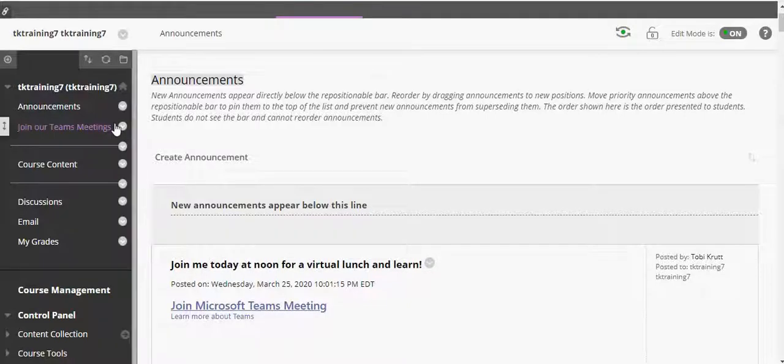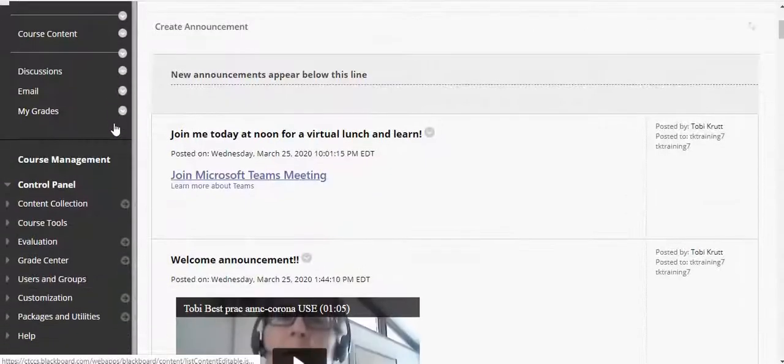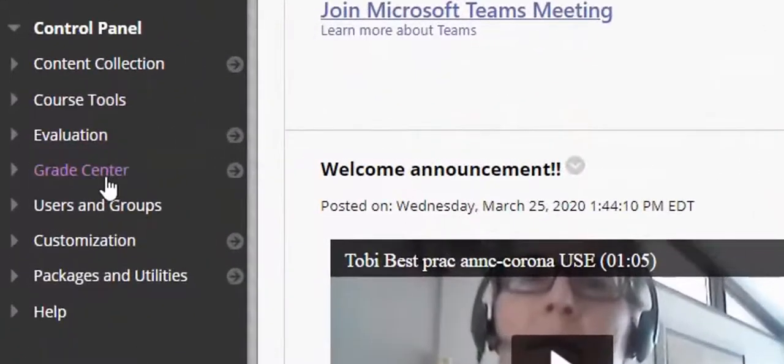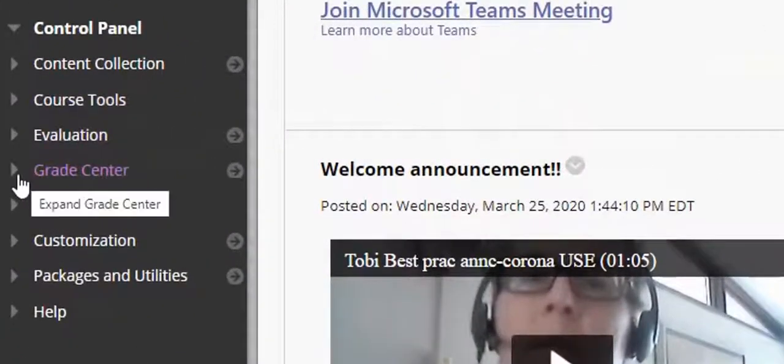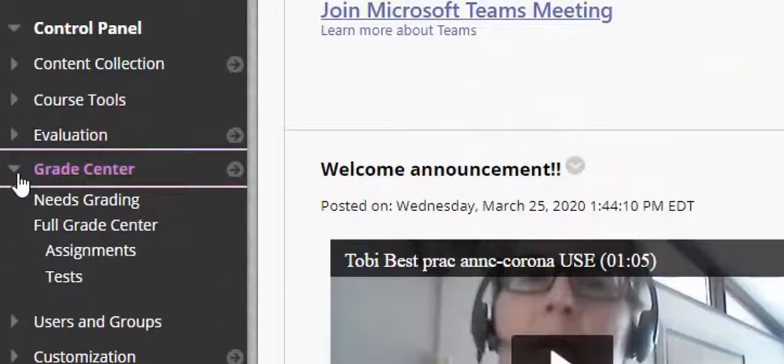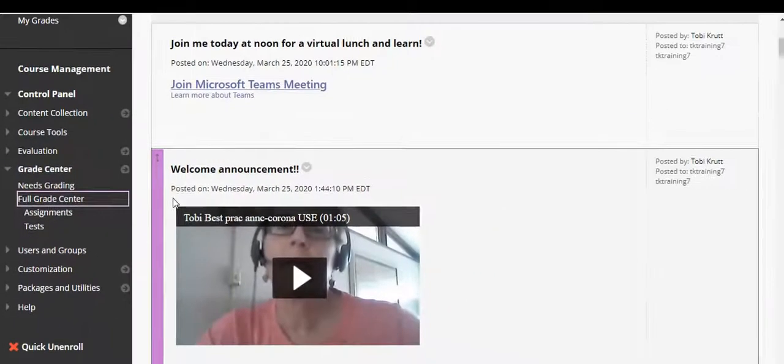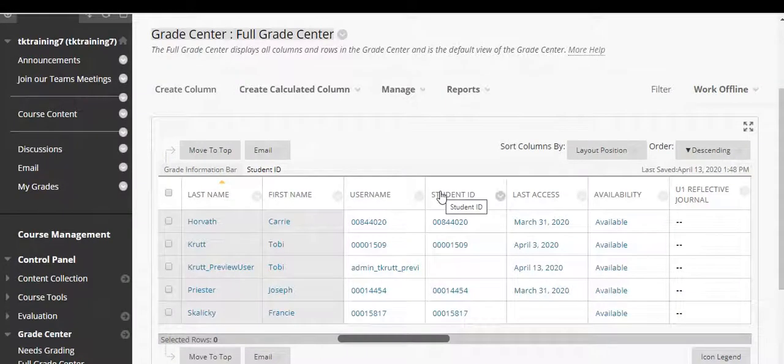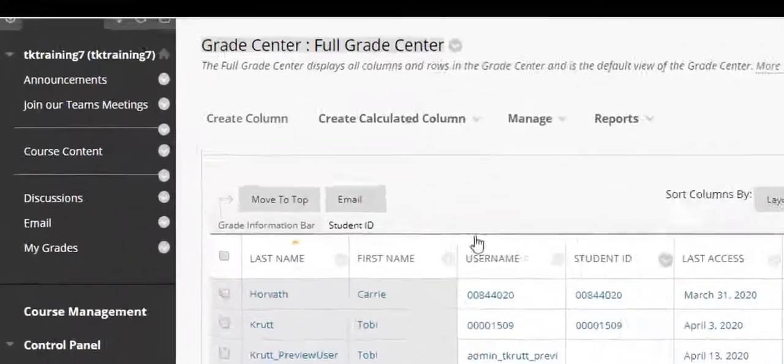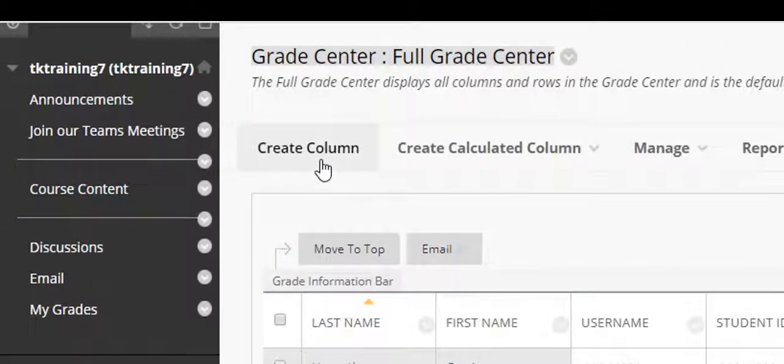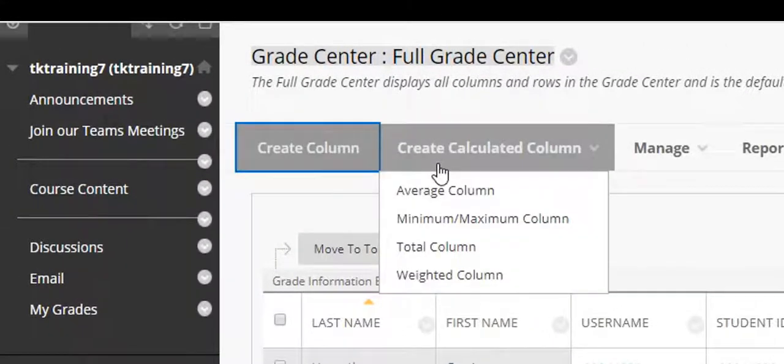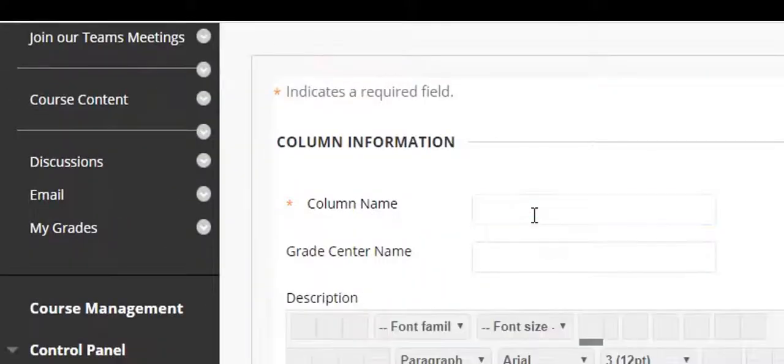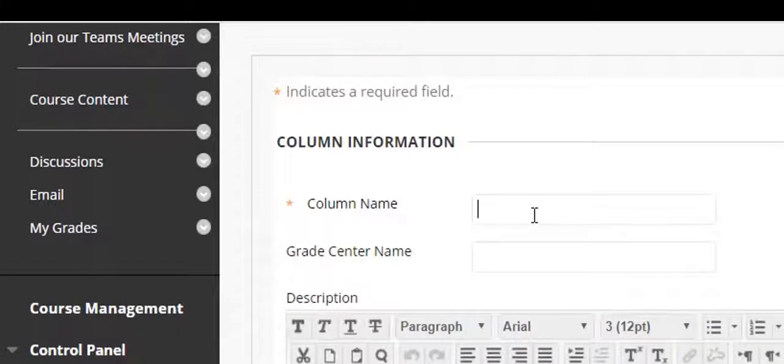Let's begin by scrolling down to the control panel and clicking on Grade Center and then selecting full Grade Center. I need to create grade columns for some essays that my students are being manually graded on. To do that I click Create Column and this is going to enable me to create a manual grade column.